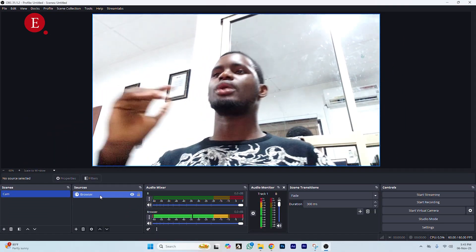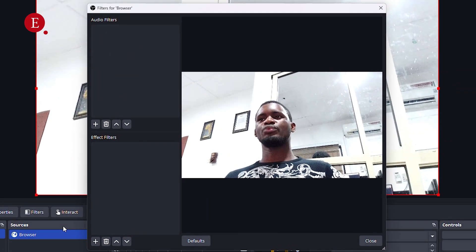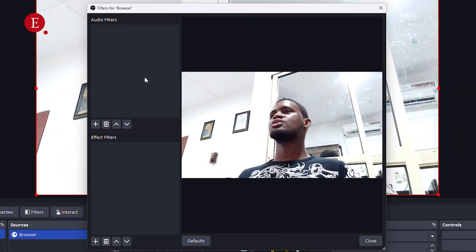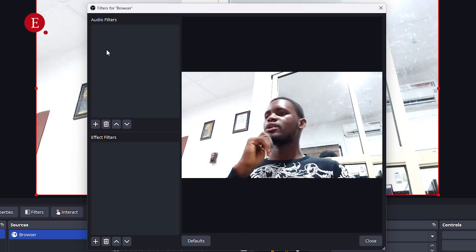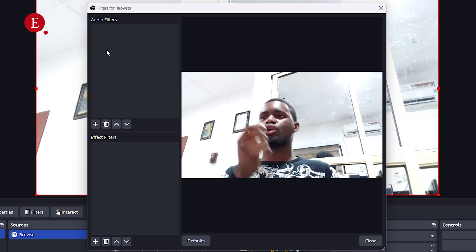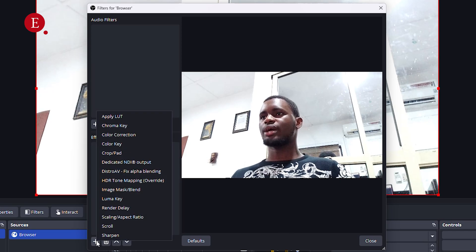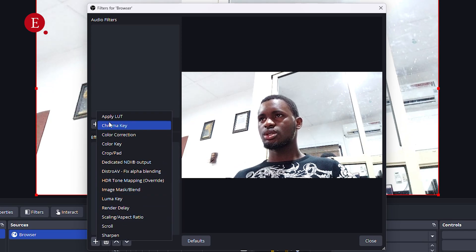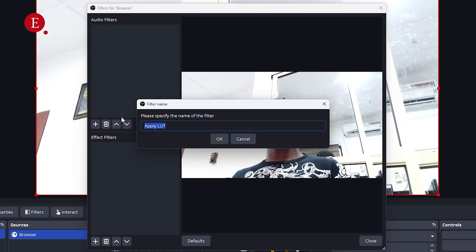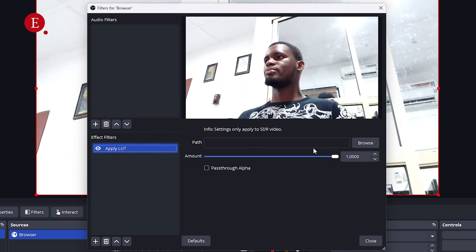Once you bring it in, right-click on it and go to Filters. You'll see your audio filter, your effects filter — all the filters. If you want to add effects on your audio you can do that there. Then we have the normal filter here. Go to the plus icon and you'll see the option to Apply LUT. I'm going to use Apply LUT.